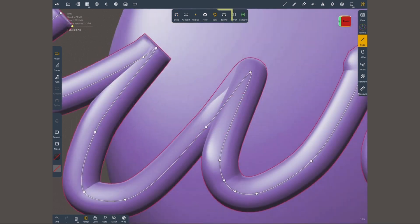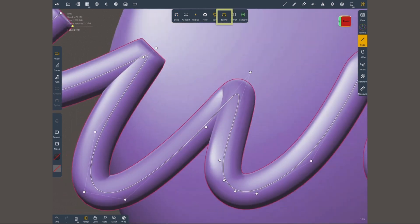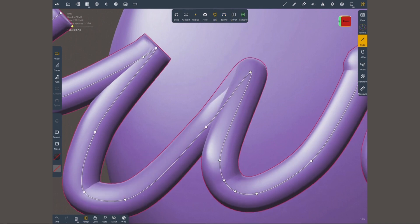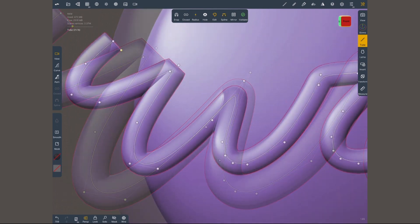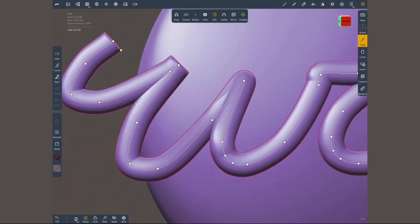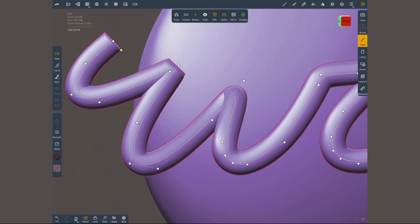The next option, spline, is gonna switch the location of the control points. Instead of being in the curve itself they're gonna be outside. Spline is gonna give you much nicer curves with better flow, just much smoother and much more natural.